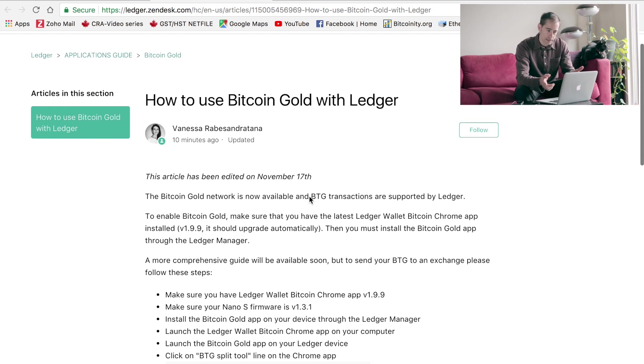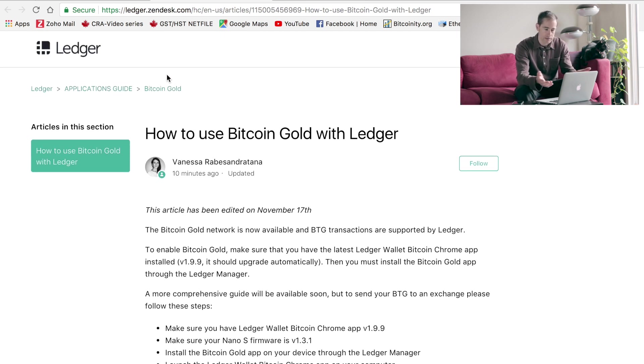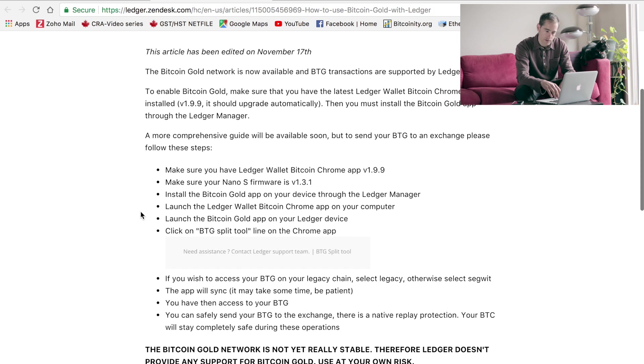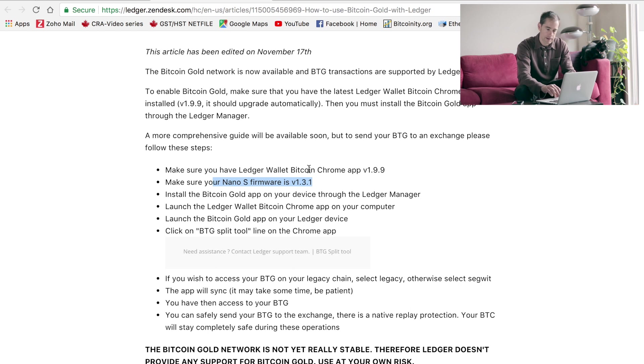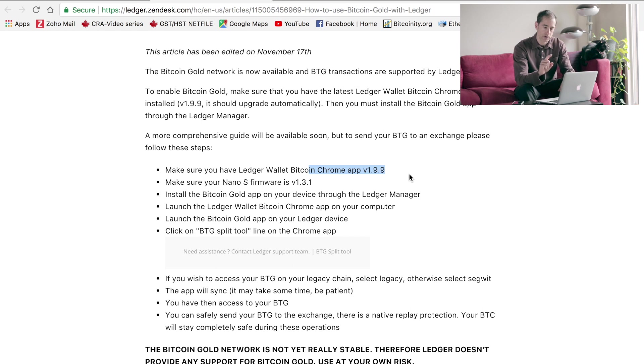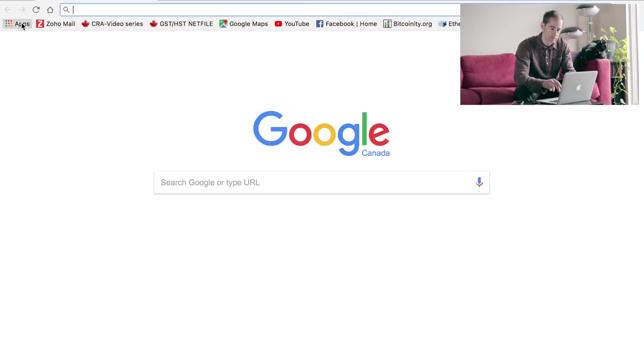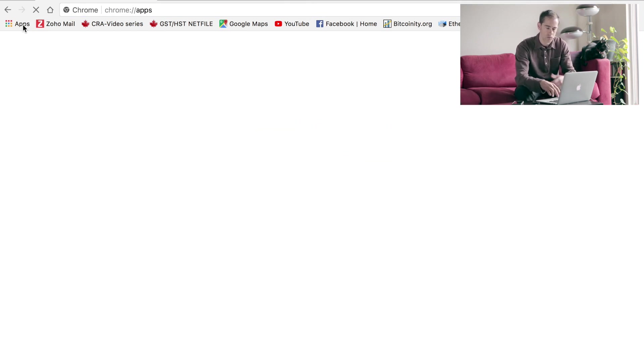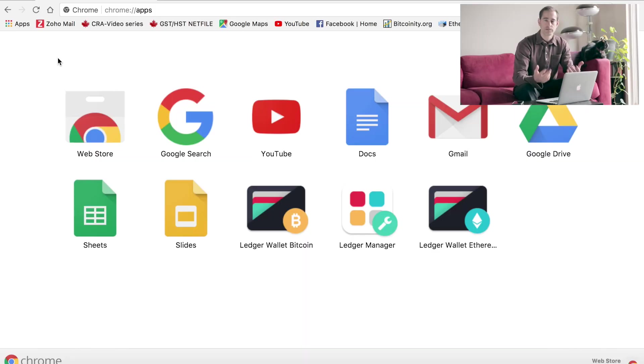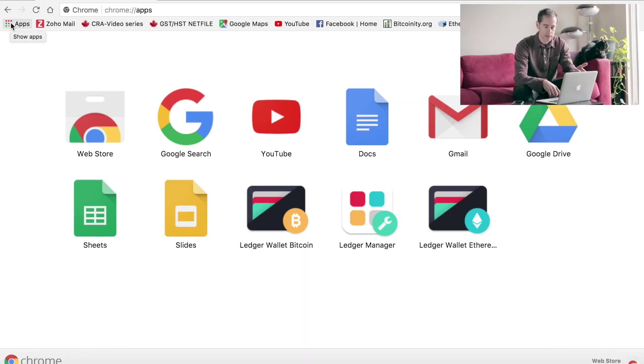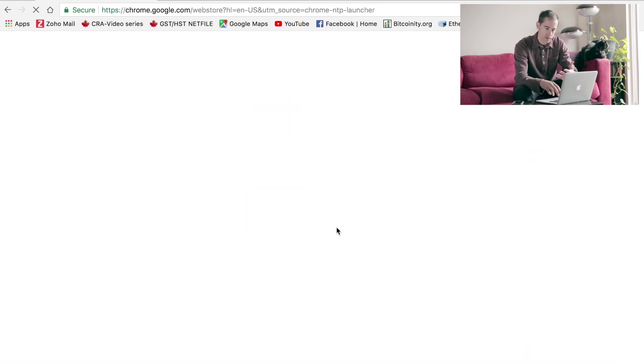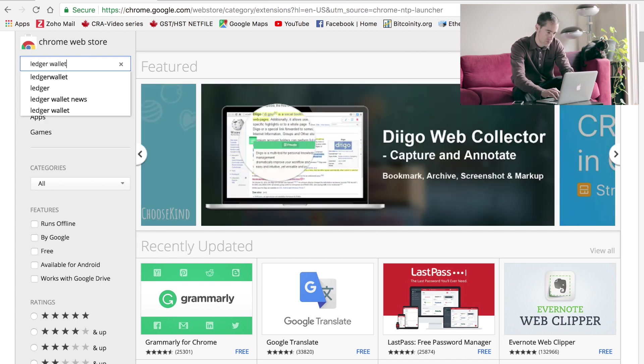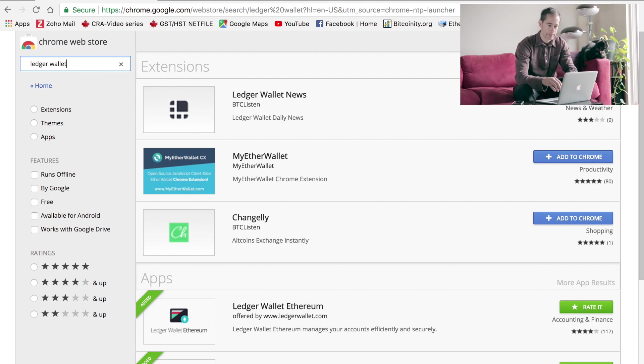There is a resource guide here at ledger.zendesk.com - how to use Bitcoin Gold with your Ledger. Make sure that your firmware is updated. Make sure that your wallet, your Ledger Wallet Bitcoin Chrome app, is version 1.9.9. If you're new to Ledger in the first place, you'll have to go over to your Chrome browser apps and then down here to the web store. Once you get to the web store, just type in Ledger Wallet. That should get you to this right down here, your Ledger Wallet Bitcoin.